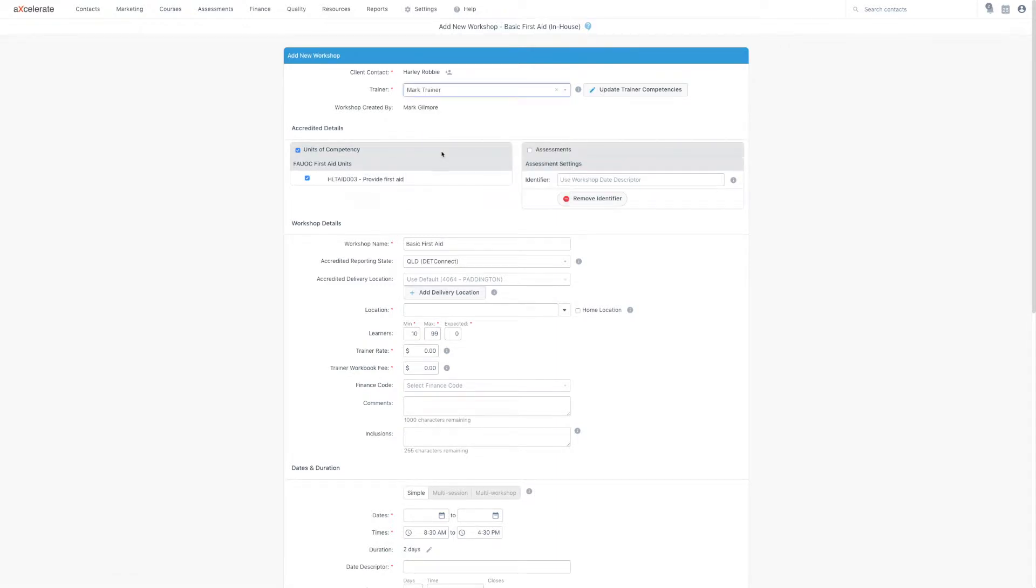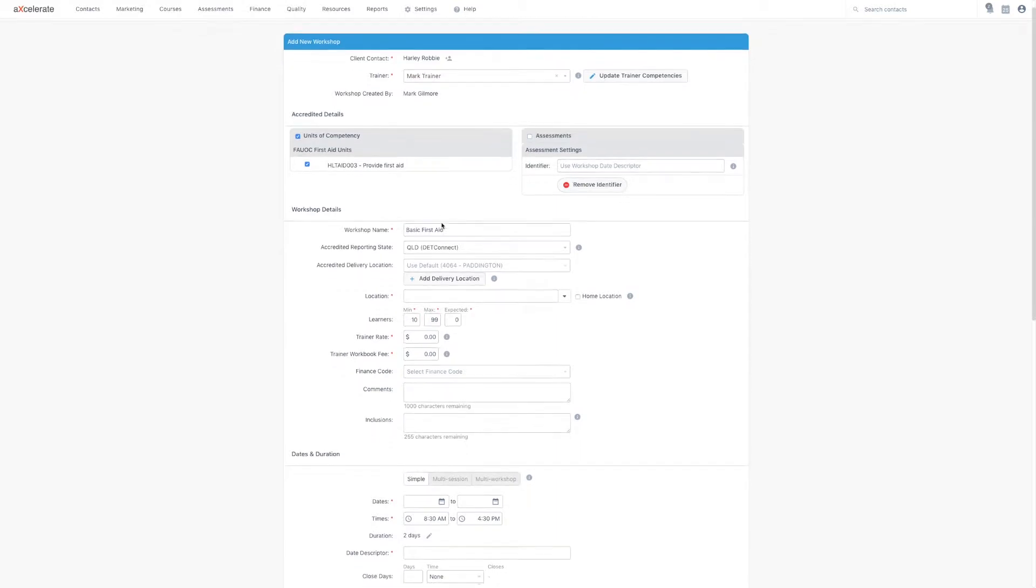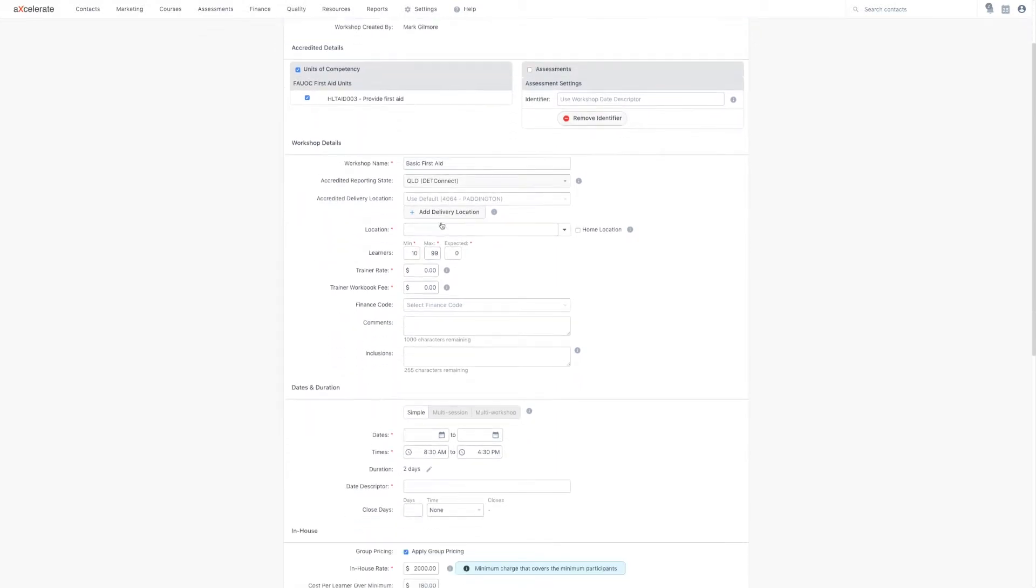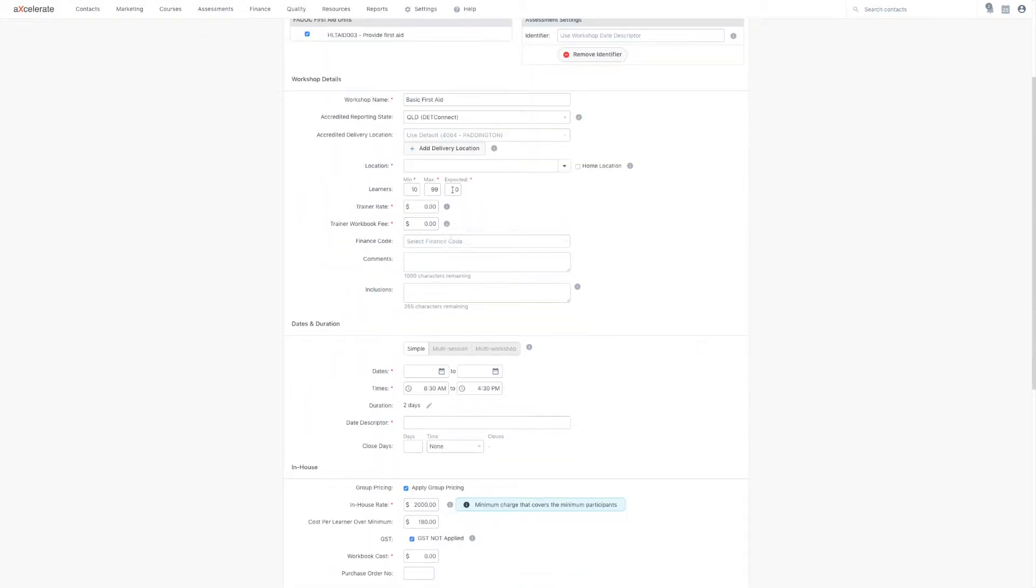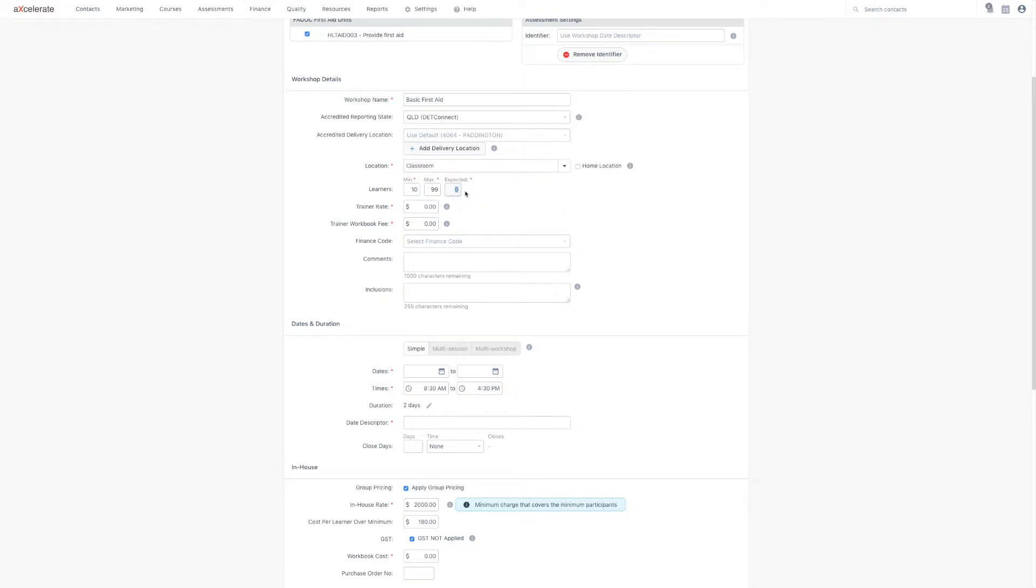Moving down, we can see that some fields have been pre-populated from the workshop type. I'm going to set the location and the expected number of learners. You can leave the trainer rate at $0 if you wish.